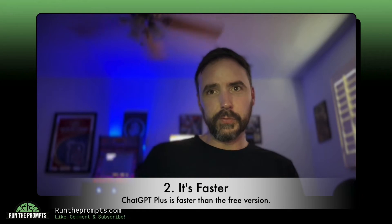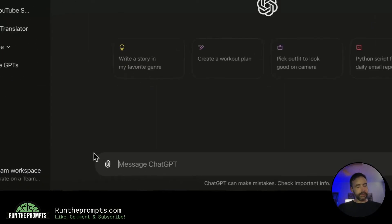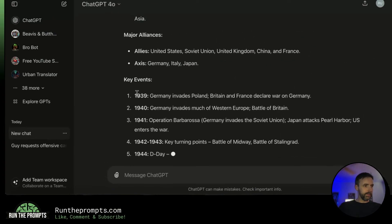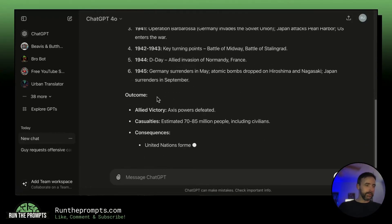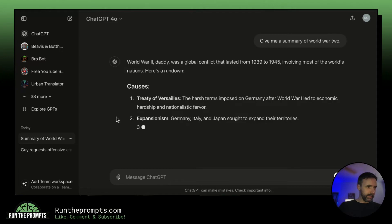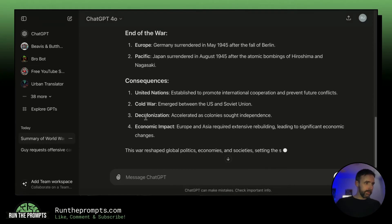Number two in this section: ChatGPT Plus gives you faster response times versus free users. Here's a quick example of GPT-4o's current speed as a paid subscriber — we'll ask for a summary of World War Two. This is the speed you can expect; it will vary a little bit, but that is pretty quick — sometimes even faster than this.